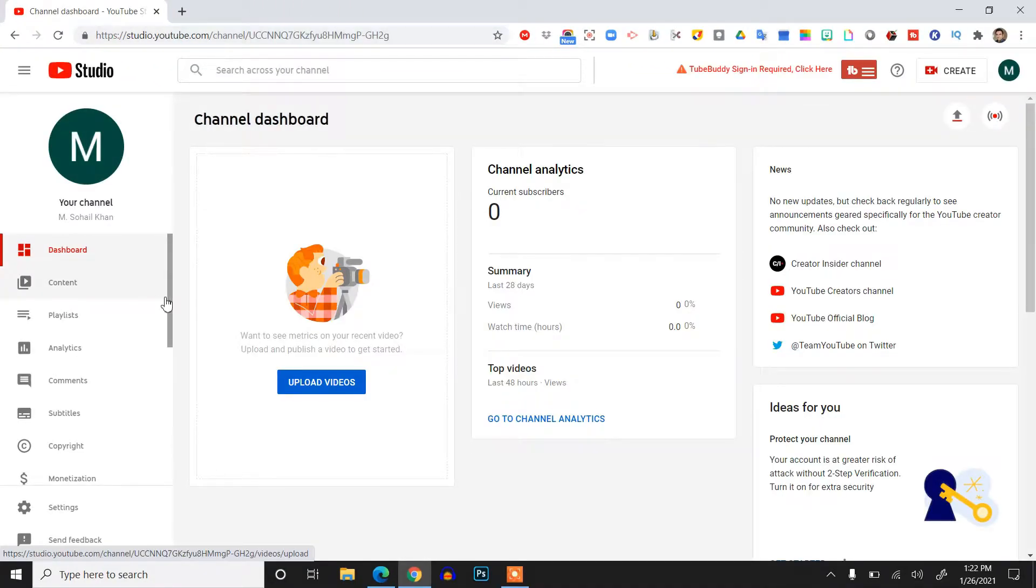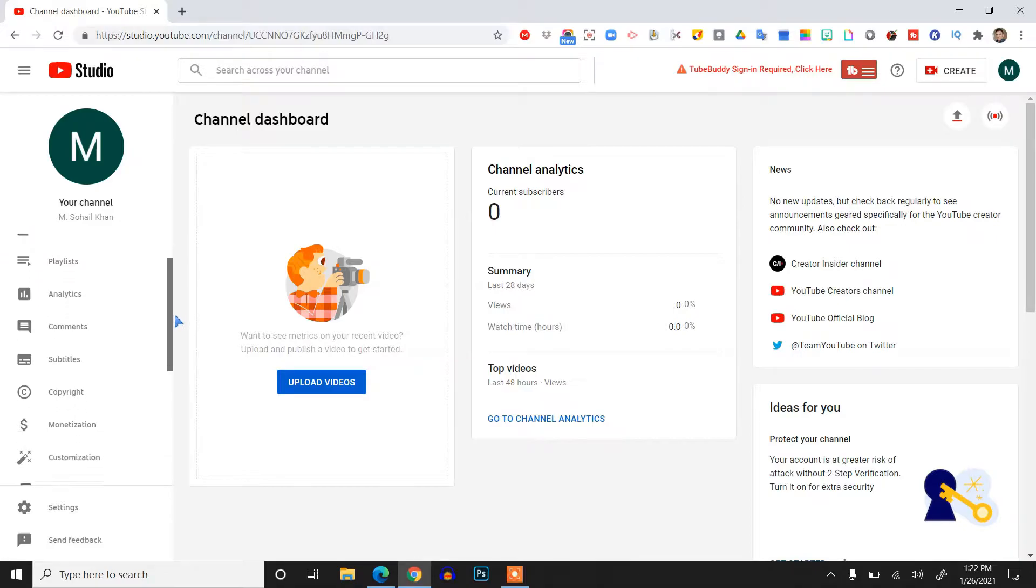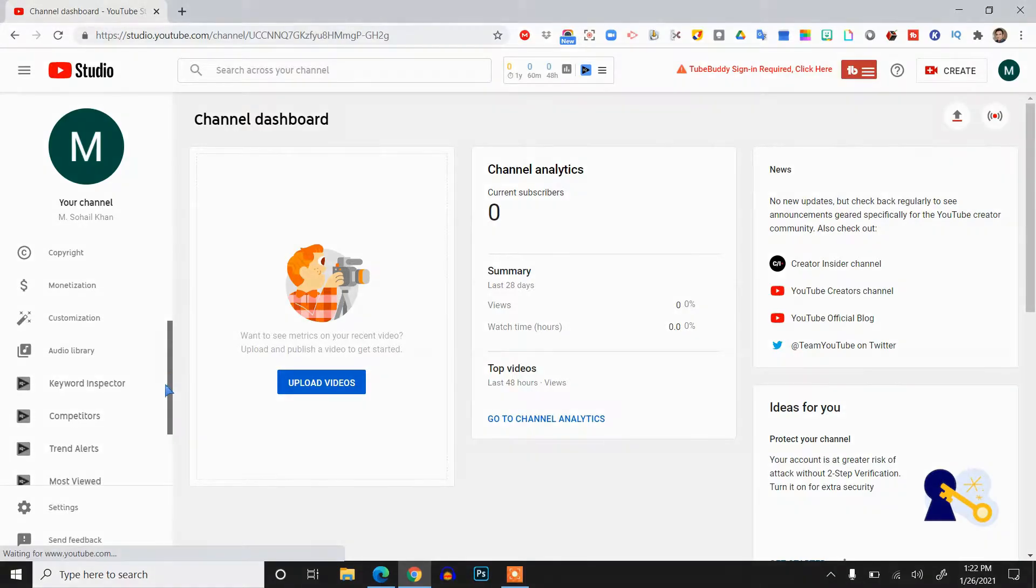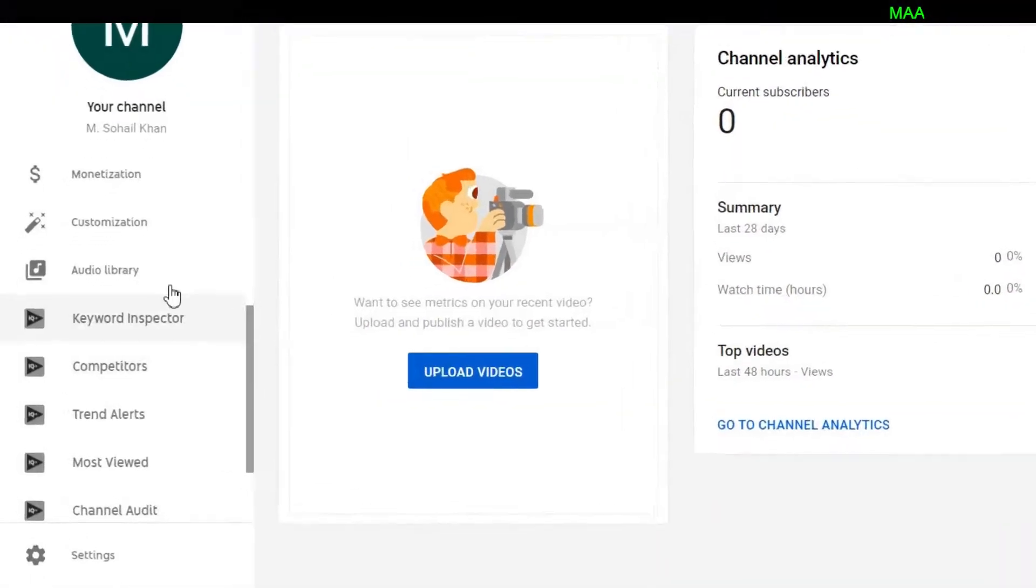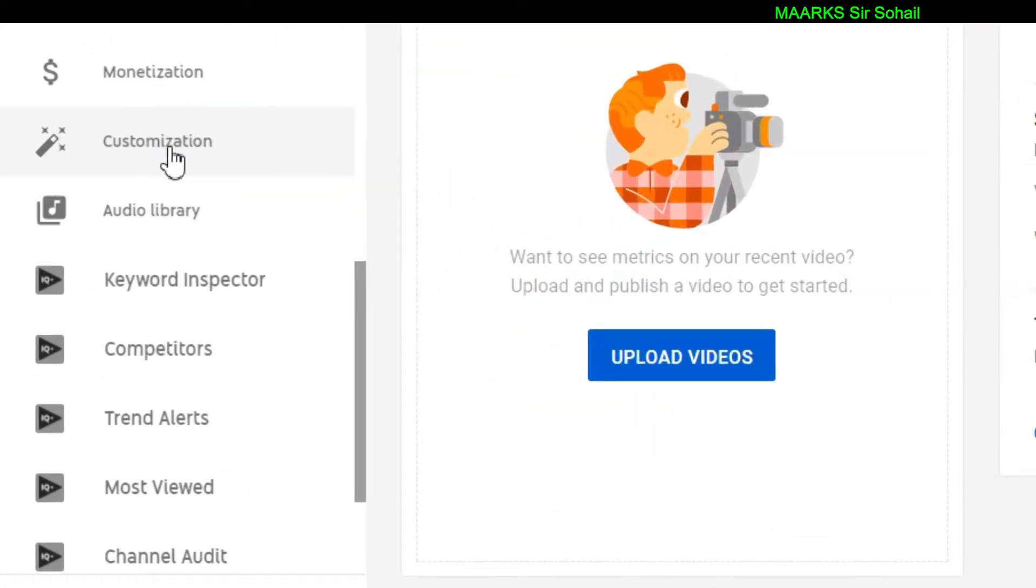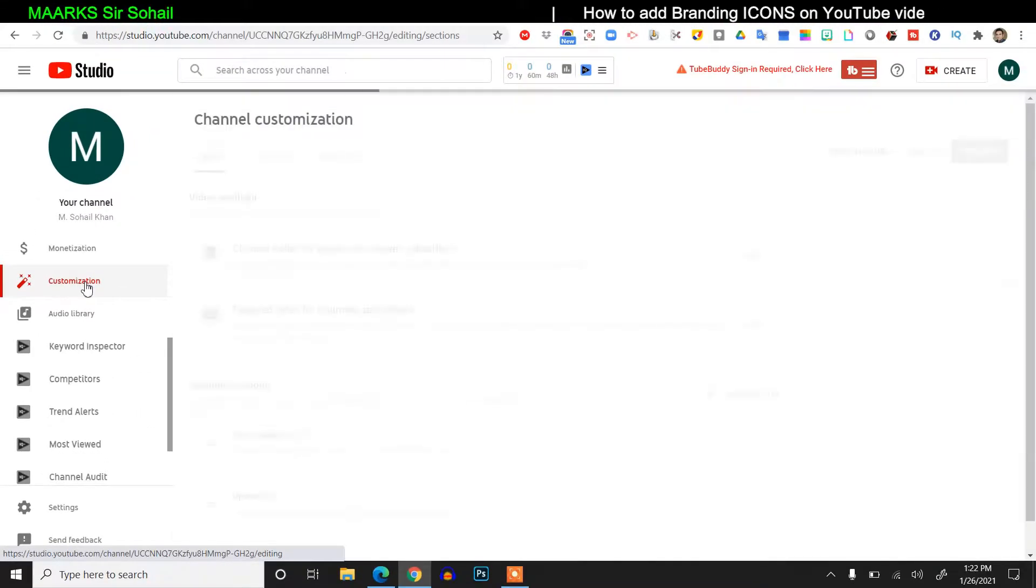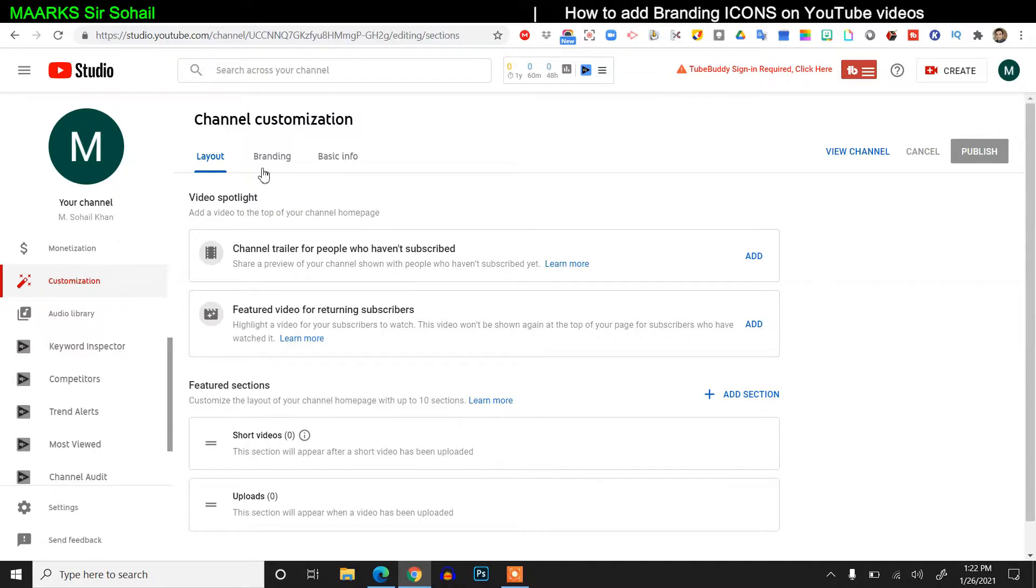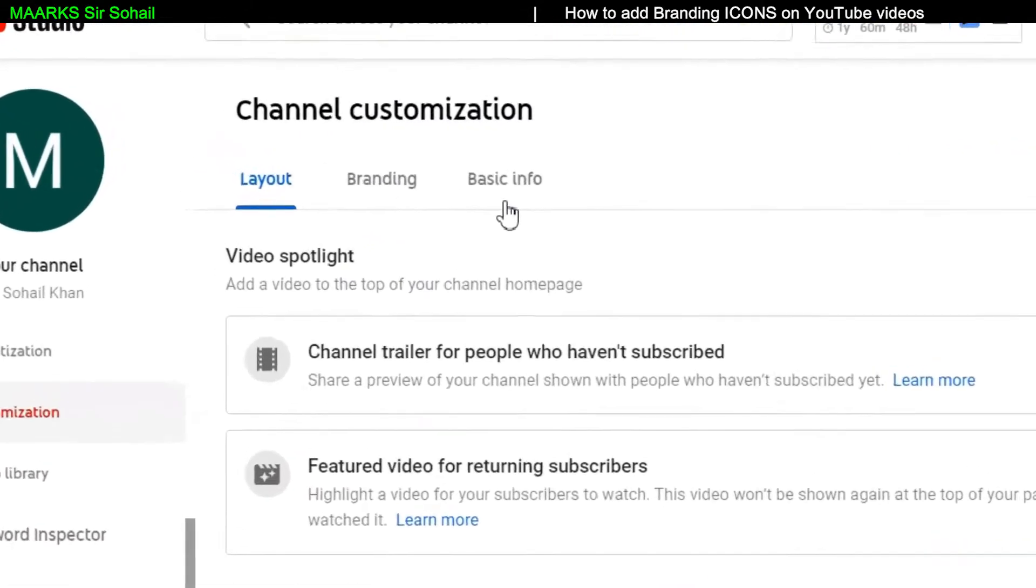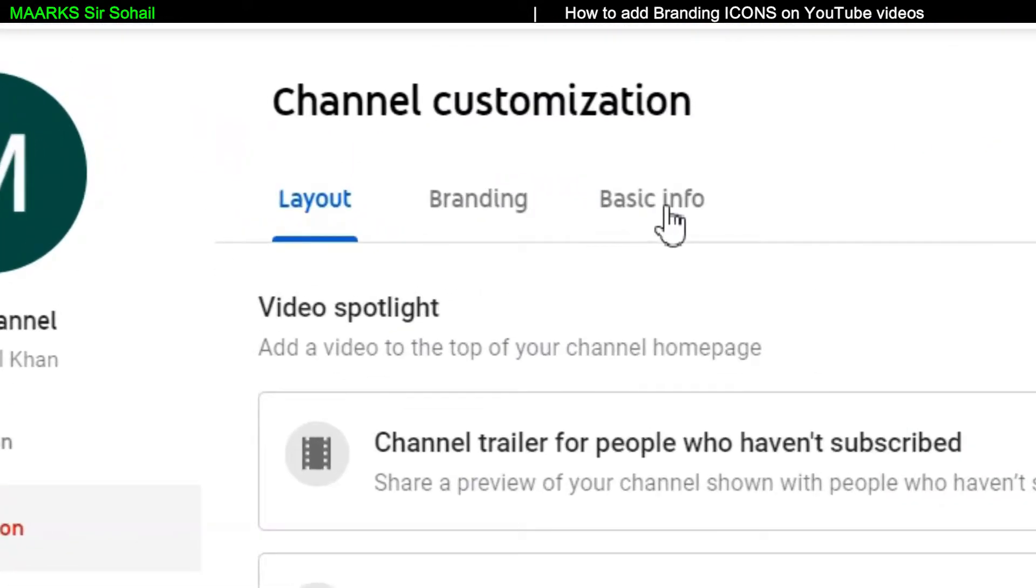Then on the left side, I'll scroll down until I get the customization option. So this is the customization button or tab. I'll click on it. Then we have here layout, branding, and basic info.